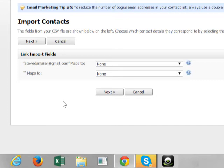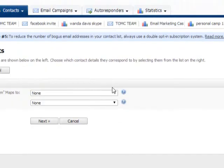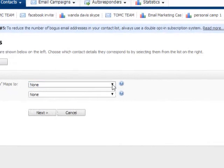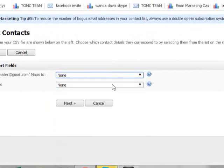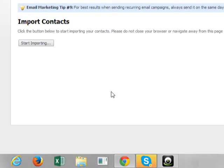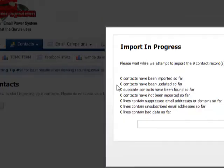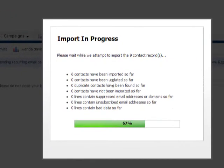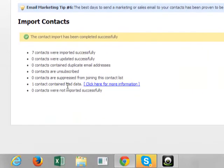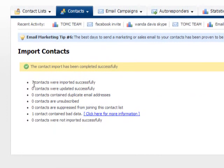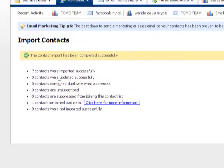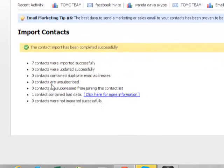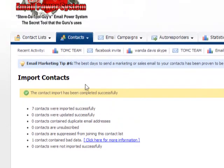Once you click next, you want to go here where it says link import fields. You want to just click on emails. Then click next. Then click next. You want to start importing. Click on start importing. And I had this suggest a test. So it did one contact contain bad data and you have seven contacts imported successfully. So this feature here will actually help clean your list a little bit.